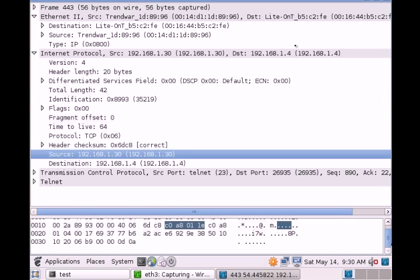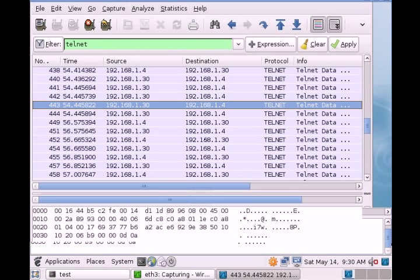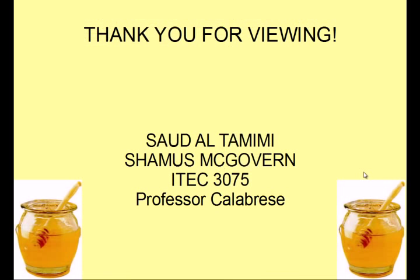We hope this has given you a foundation about honeypots and how they can be helpful as a network security tool.